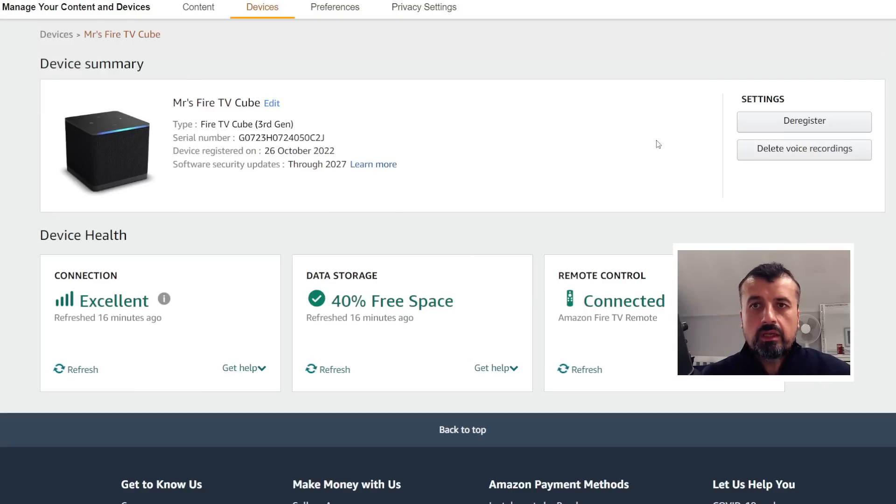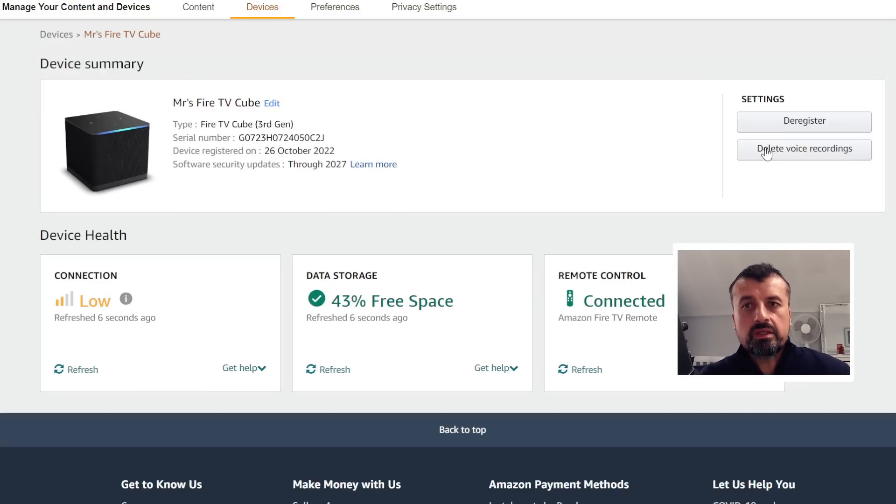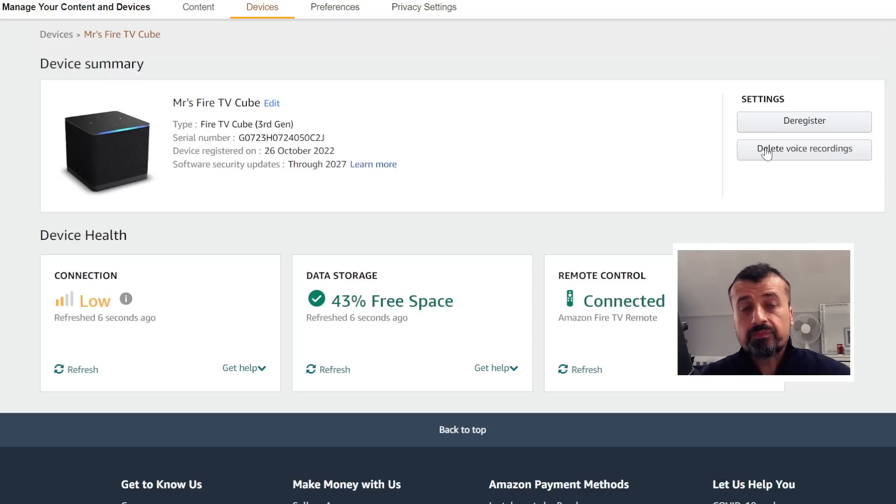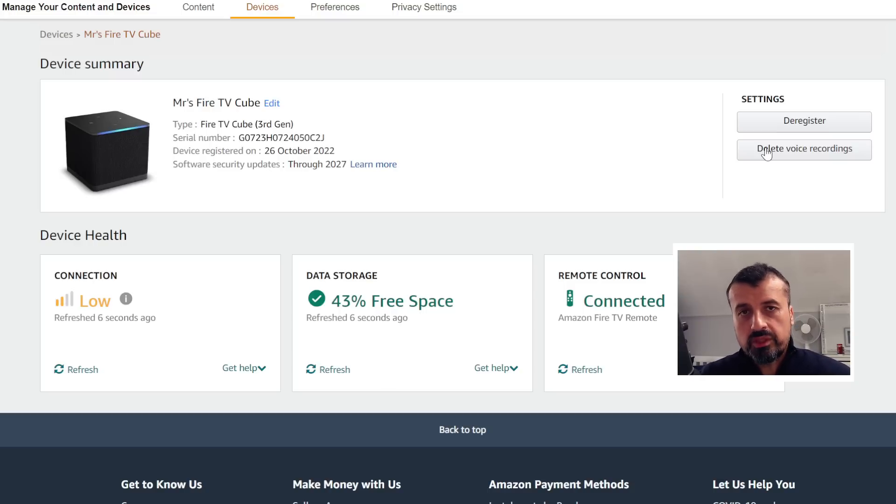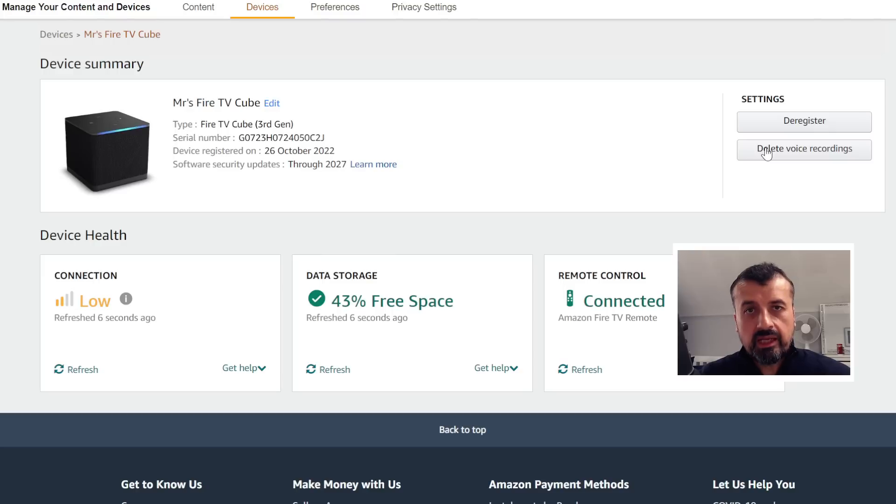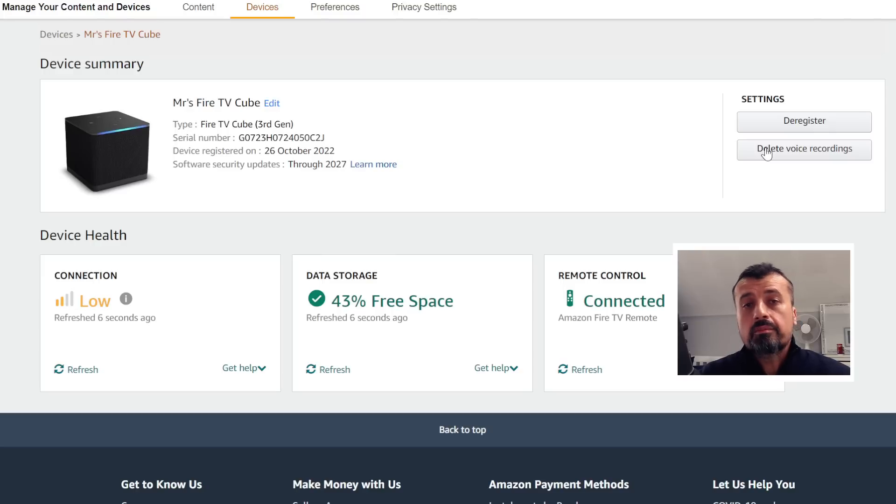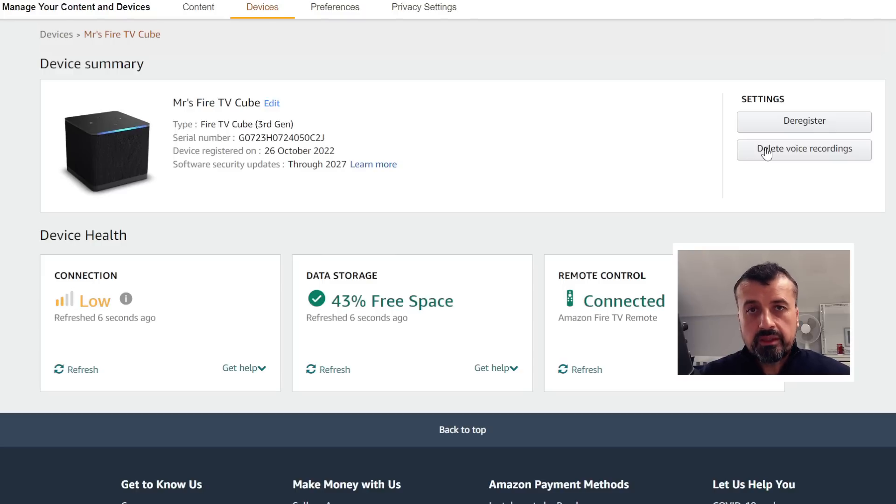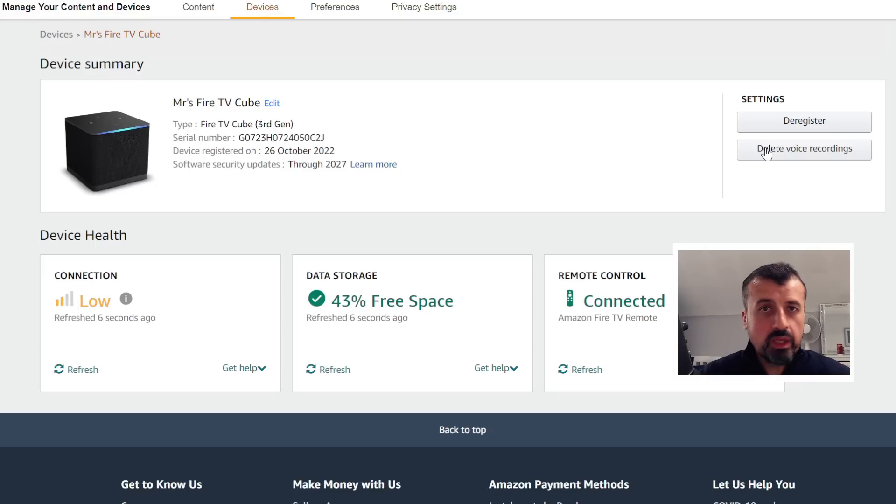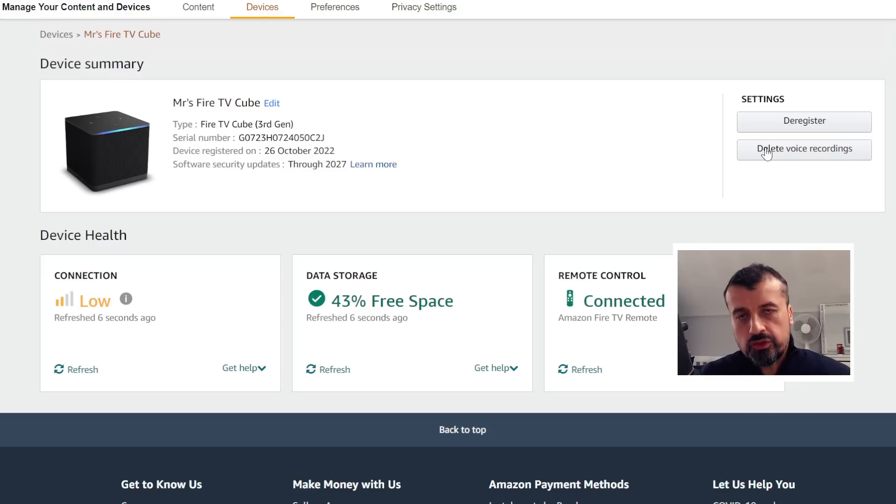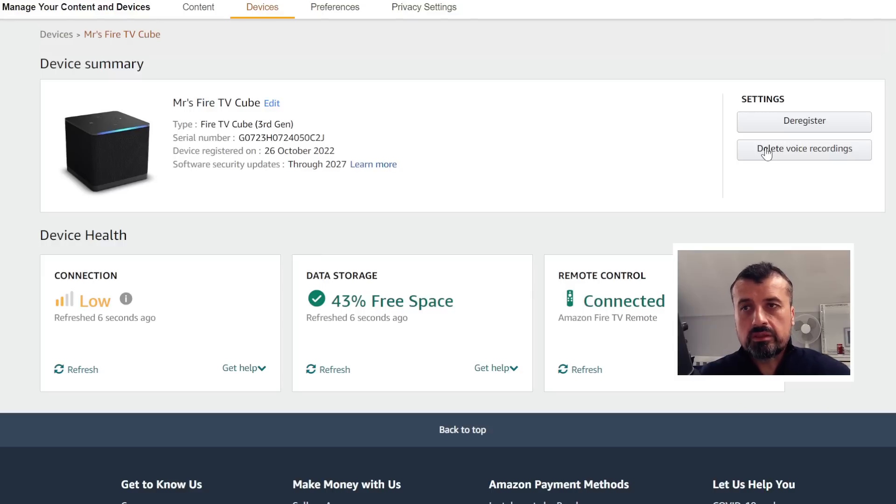We can see how much space is left, but over here we can see we have the option 'Delete Voice Recording.' So with a single click now I can delete all of those previous voice recordings that Amazon captured from my device. But you can also turn this off permanently. So if you don't want Amazon to store anything that I'm saying on the device, they should just use the voice command processor and then delete that command. The way you do that is...